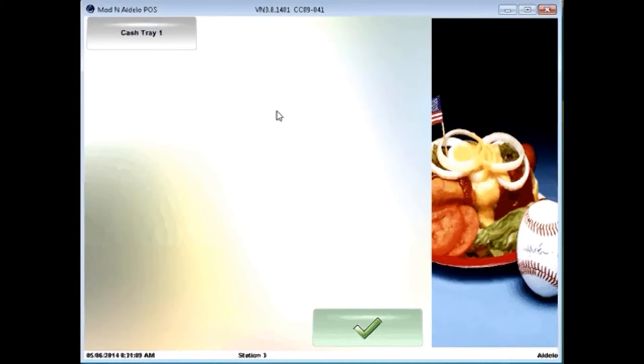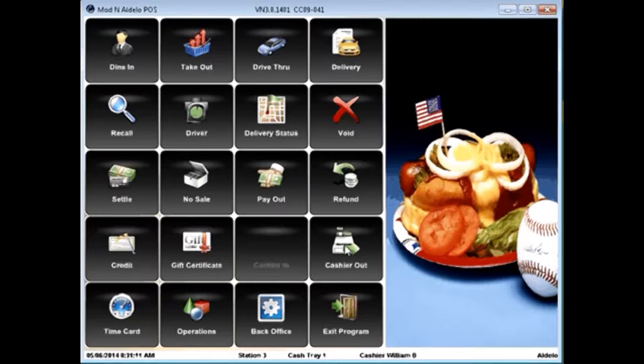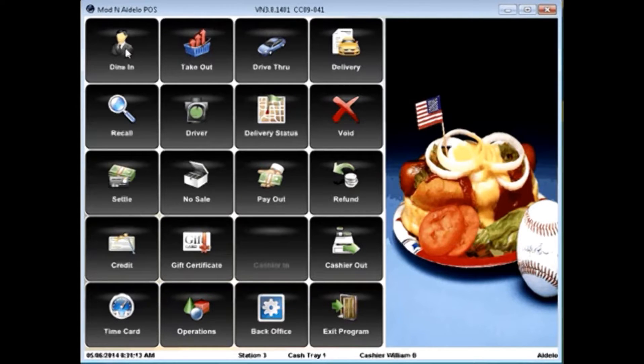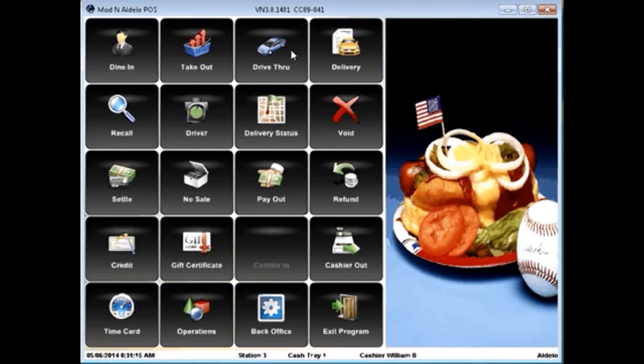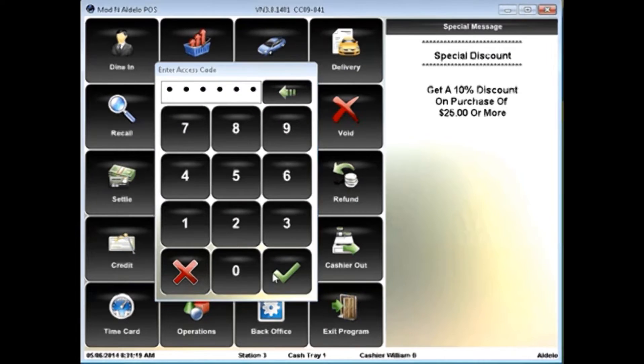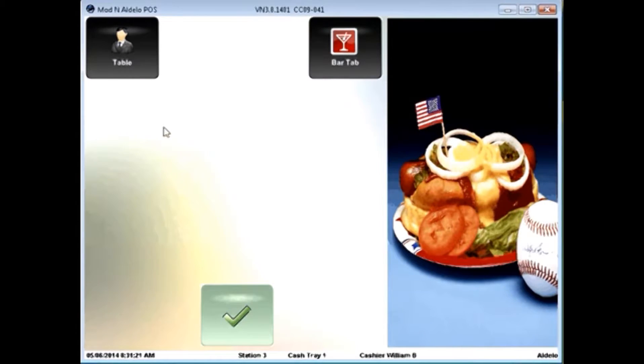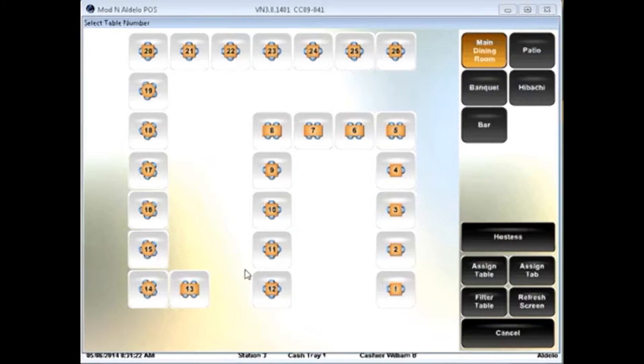When cashiered in, you can go into dine-in, takeout, delivery, or drive-through options. Simply click on the button, enter in your access code, and choose the selection type.